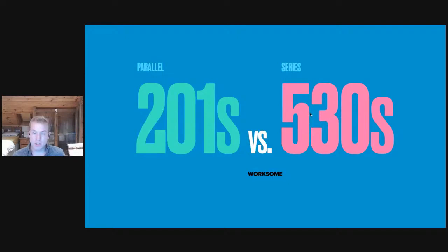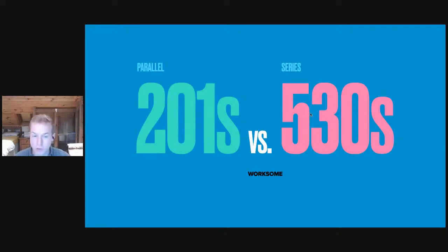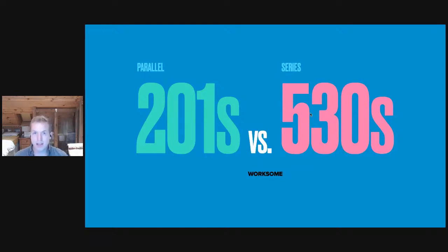And Worksome's test suite, which took 530 seconds, now takes just 201 with Pest Parallel. That's over 300 seconds just by using Parallel.